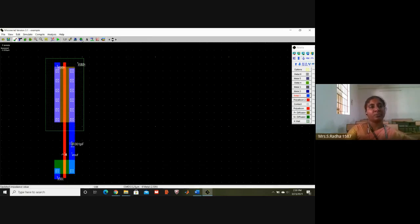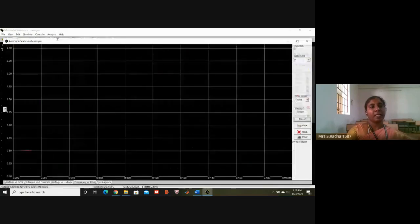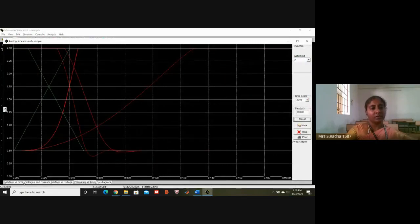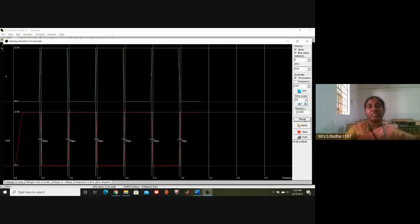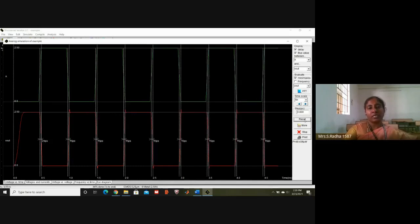Now go to DRC check — no error at the bottom. And again simulate. Inverter — there will be some changes in the rise time and fall time. Because earlier 16 and 9 we used to get for rise time and fall time, now it is changing to 15, 15, 15 every time.